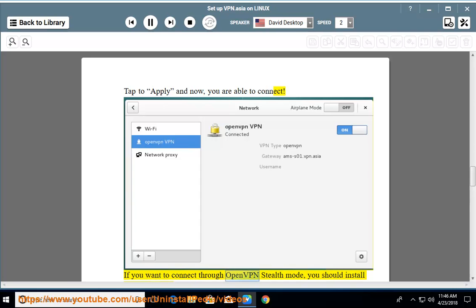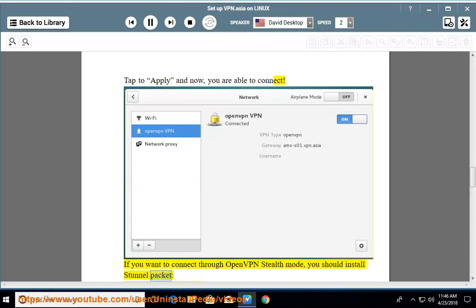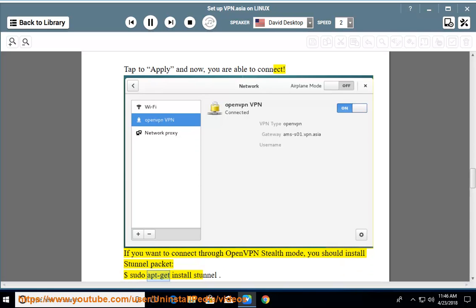If you want to connect through OpenVPN stealth mode, you should install Stunnel package: sudo apt-get install stunnel.